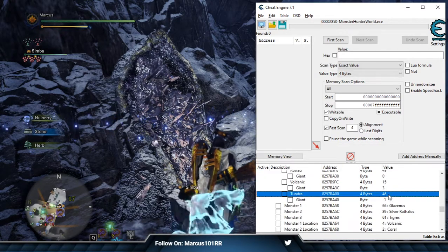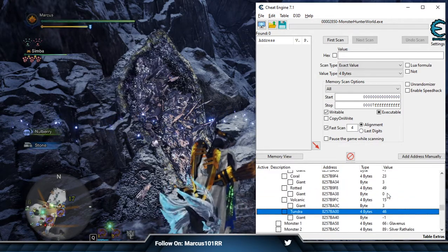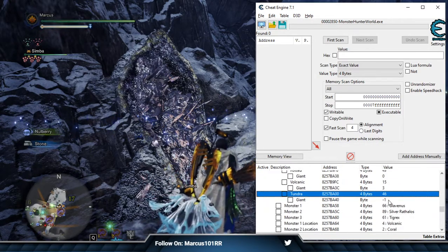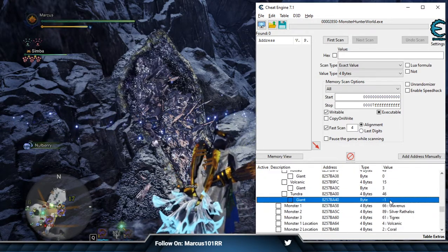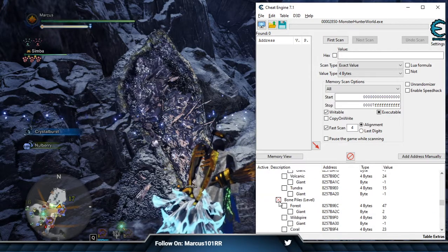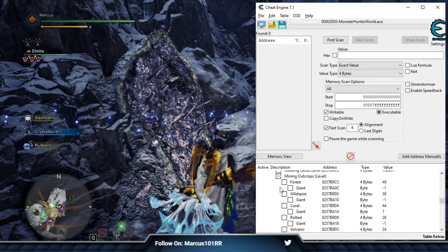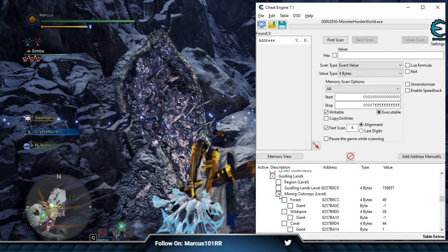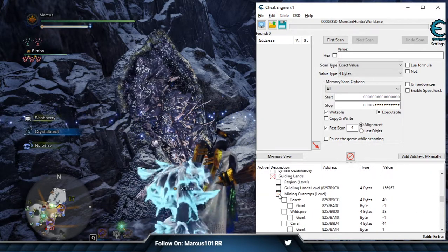Bone piles function the same way. Again, just set them to 99, collect once, and then the giants pop up. These are the only two significant things you have there if you're really looking to not grind.